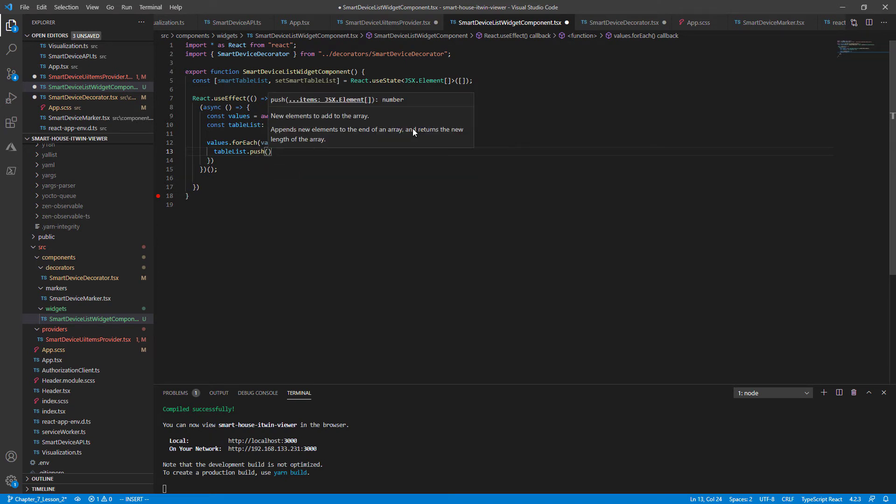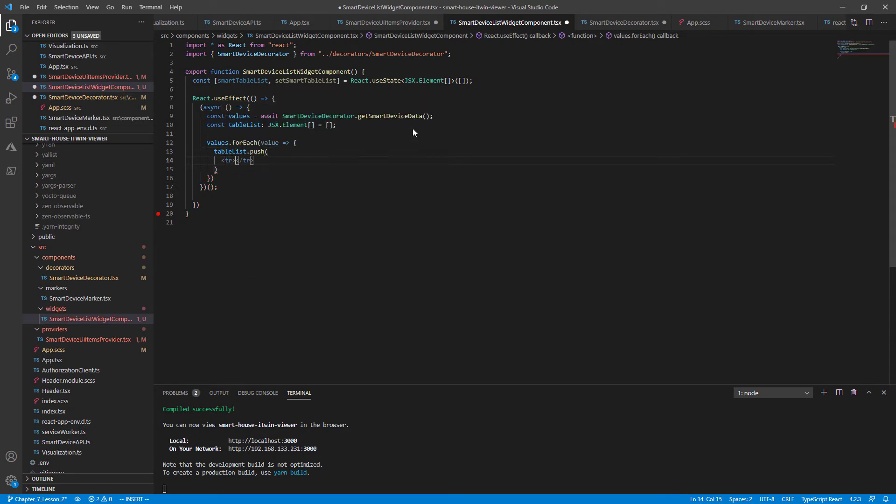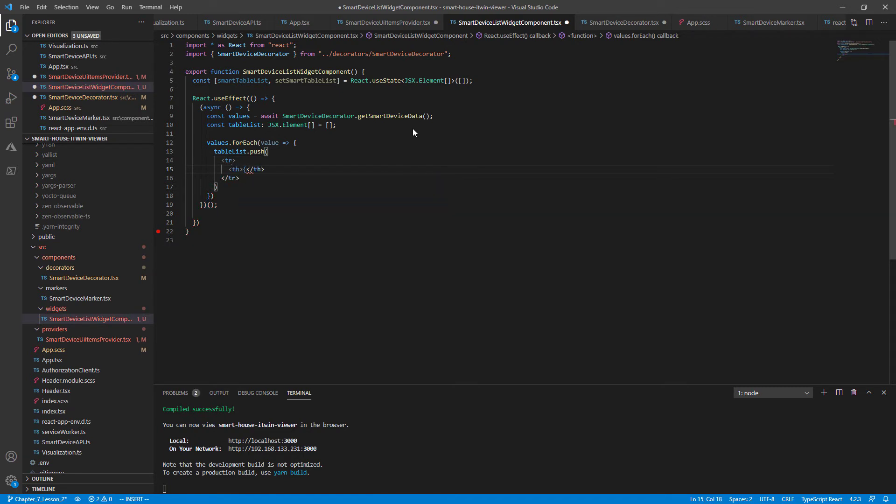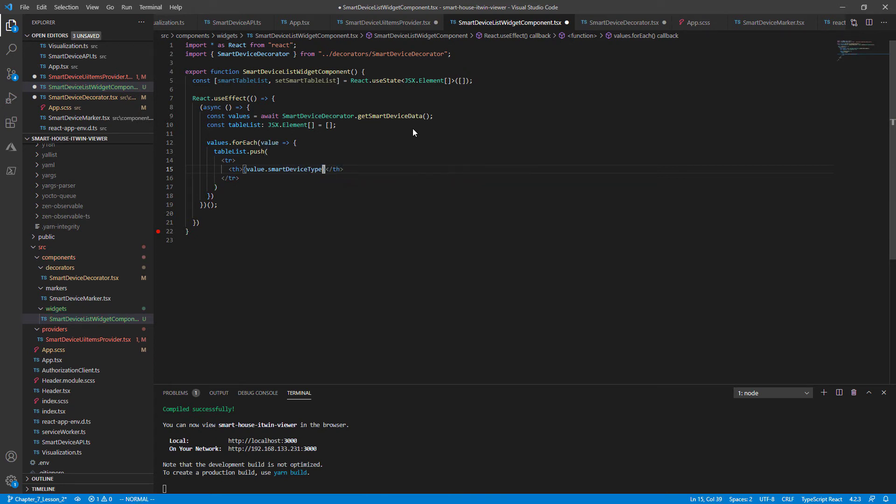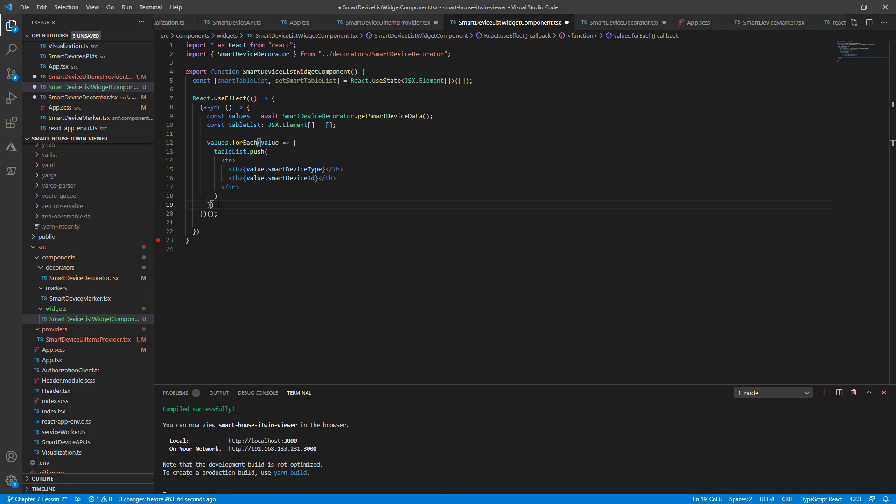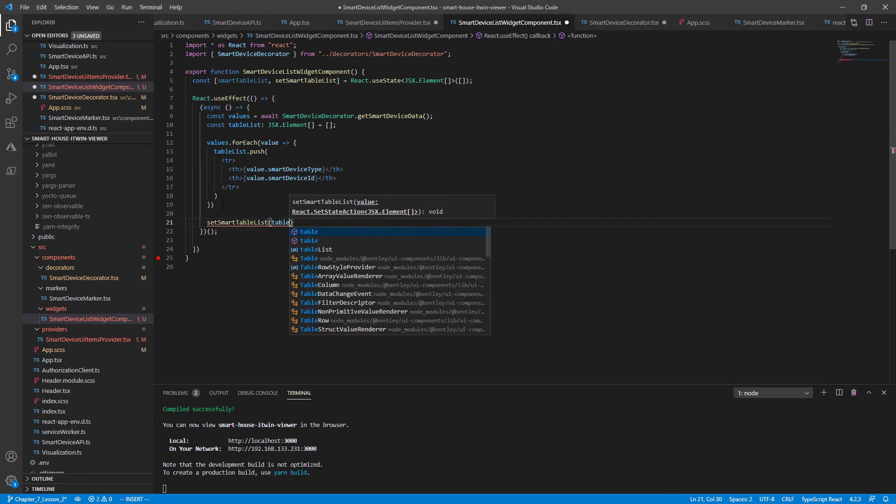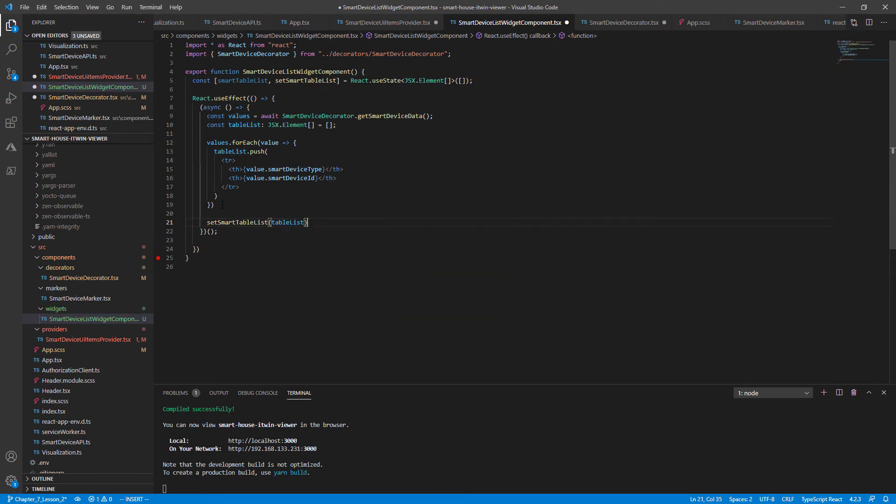And then our JSX element, our React component. And for now, I'm just going to create a very simple React component with the row having two column values. The first column being the value.smartDeviceType. And the second column being the value.smartDeviceID. Once all the values have been pushed into the table list, we call our setter, setSmartTableList, to be equal to our table list array.